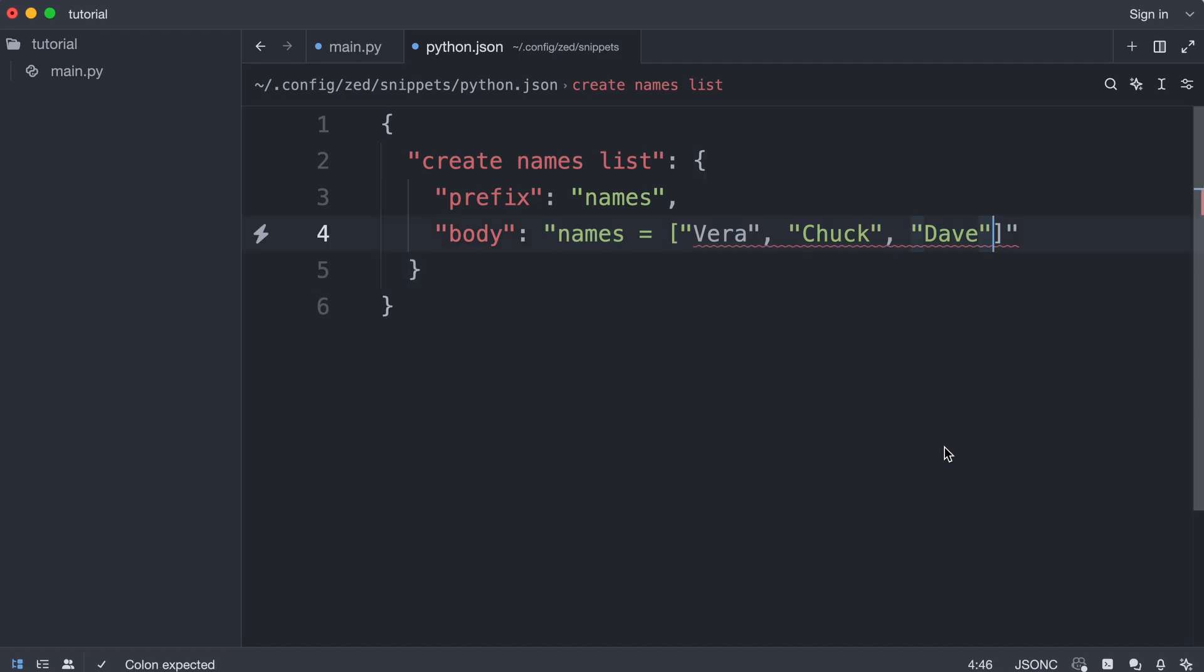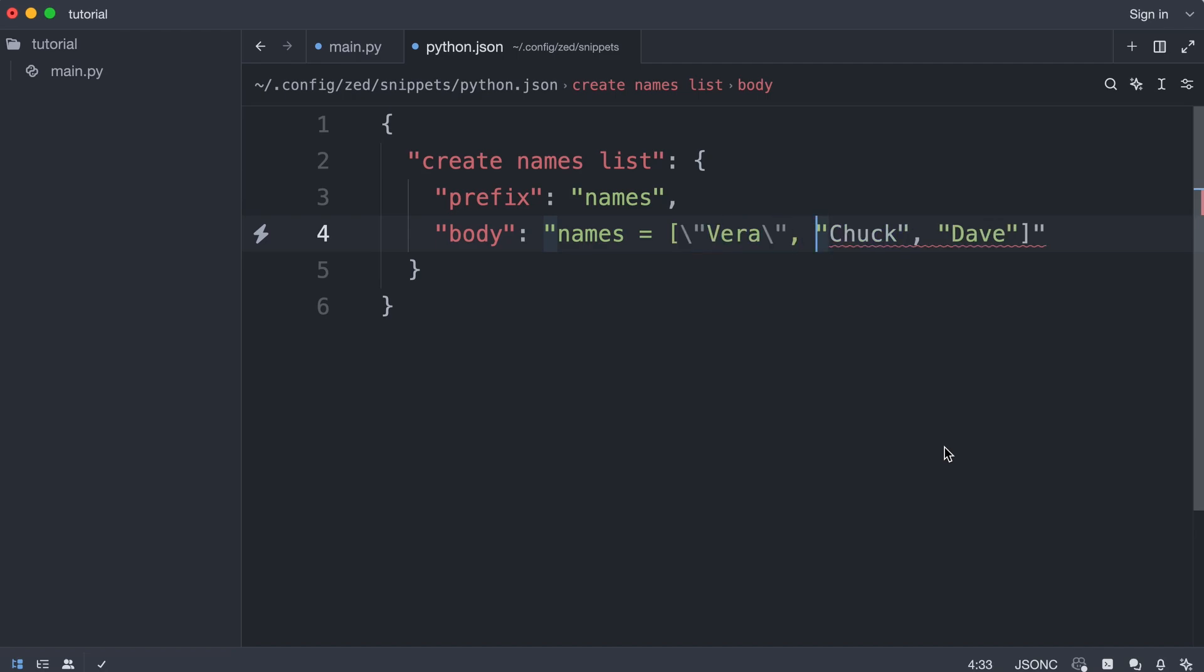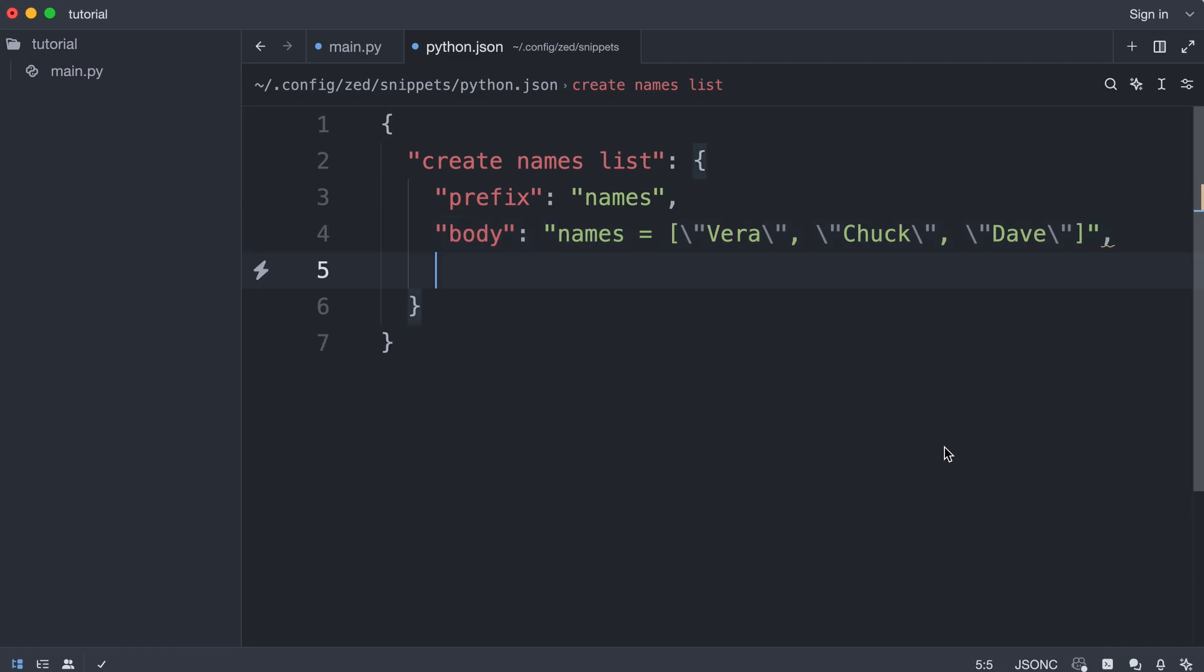And I'm going to have a few problems here, so I need to escape these quotes. And that looks good. I can give the snippet a description.